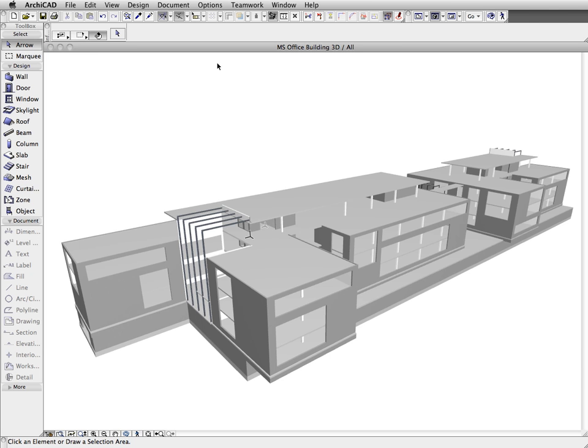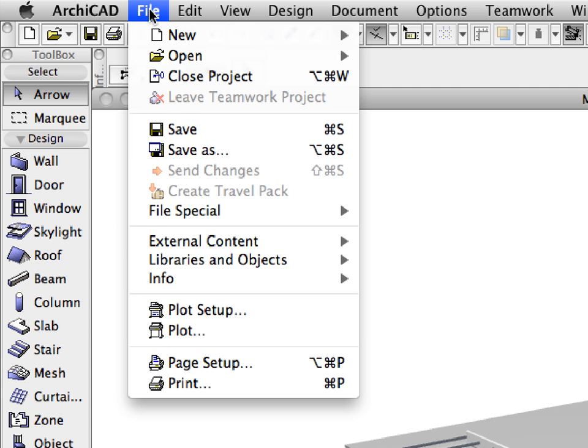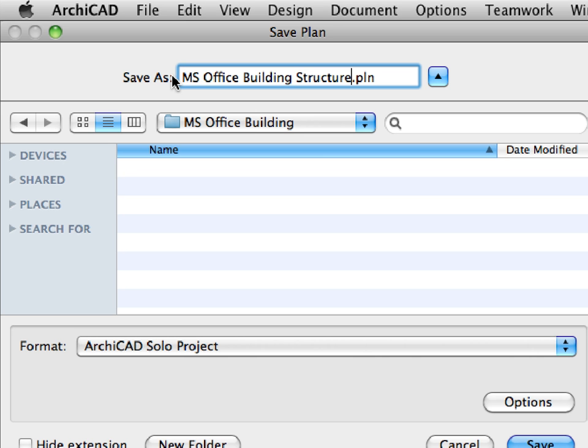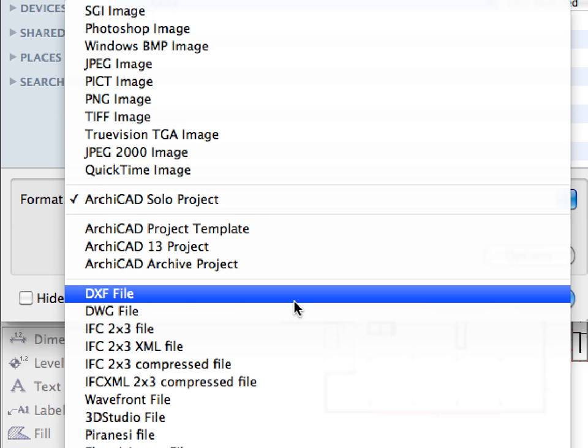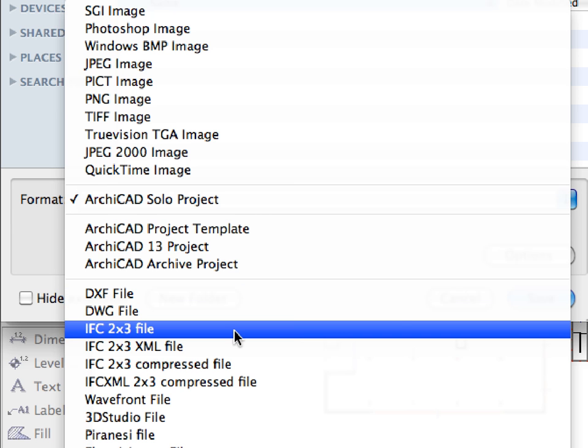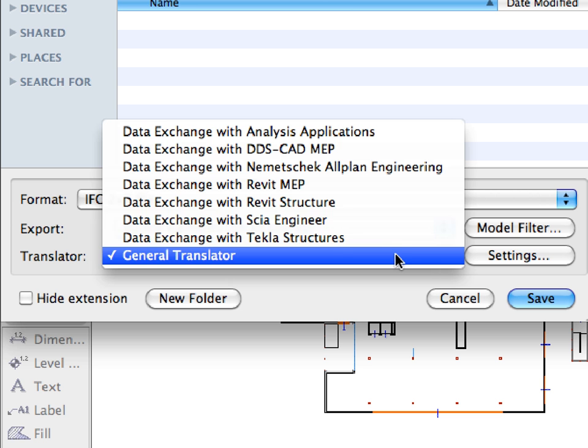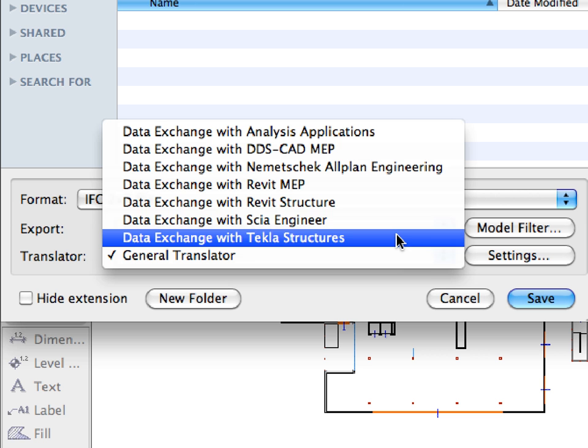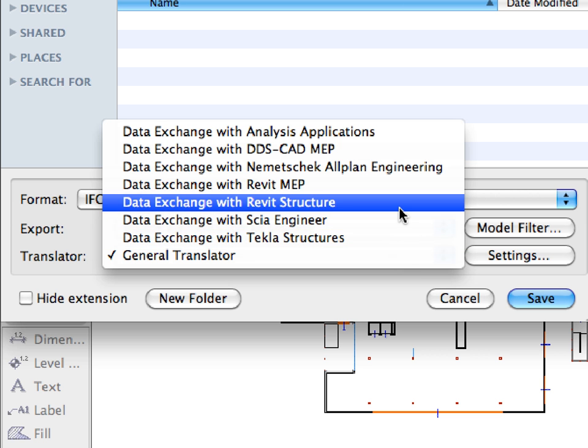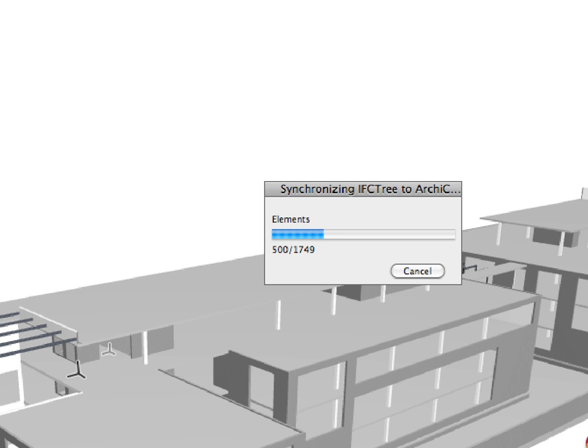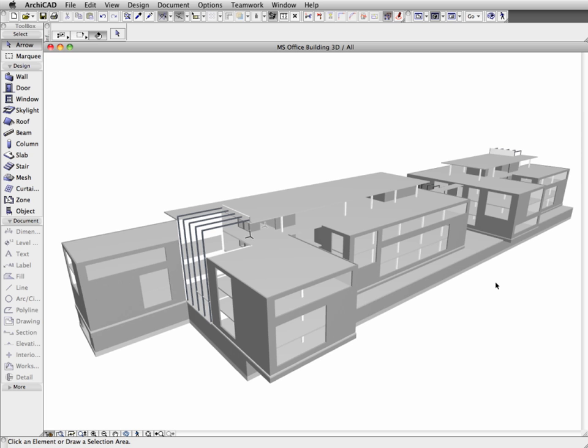Let's continue and export the filtered architectural model for the structural engineer, who's using Autodesk Revit Structure in this example. ARCHICAD 14 provides one-click export. All you need to do is select the translator optimized for the application of the engineers and click the Save button to export the filtered architectural model.